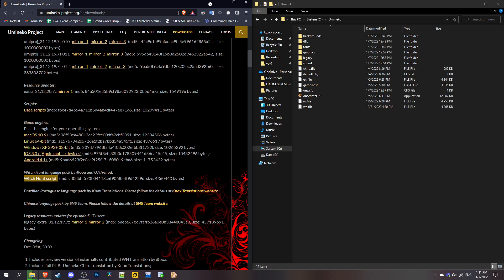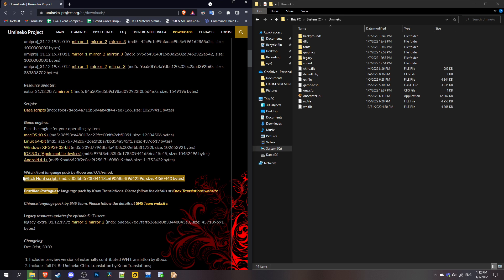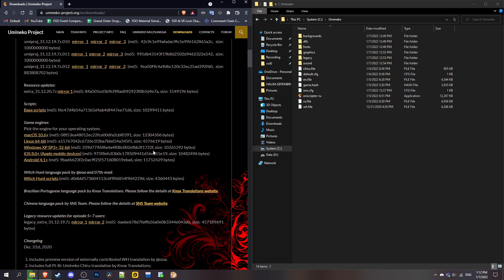This script is the reason why you want this, because this is the Steam version as opposed to the console version which is censored. After you change it to WH, exit.